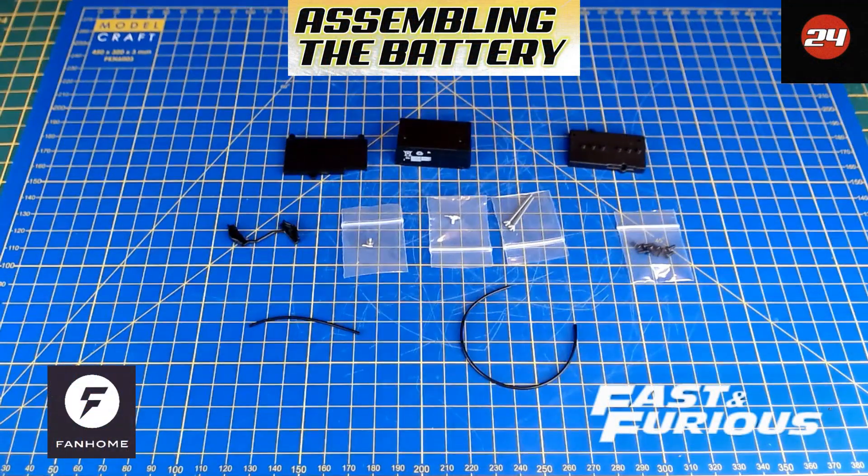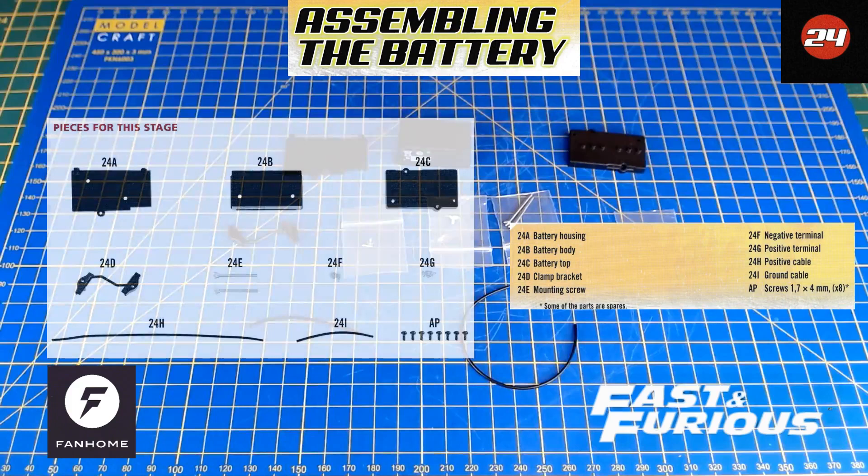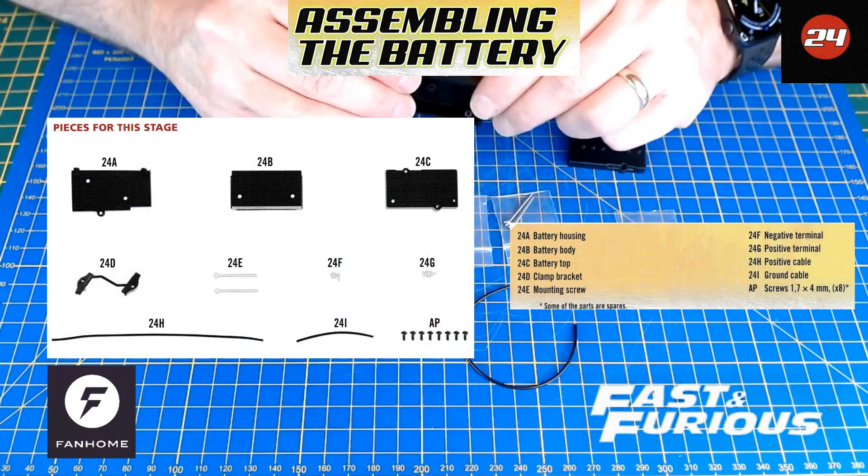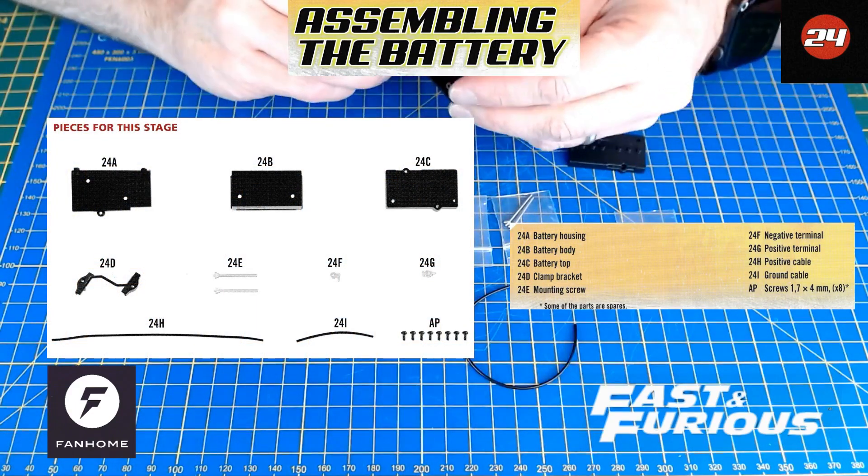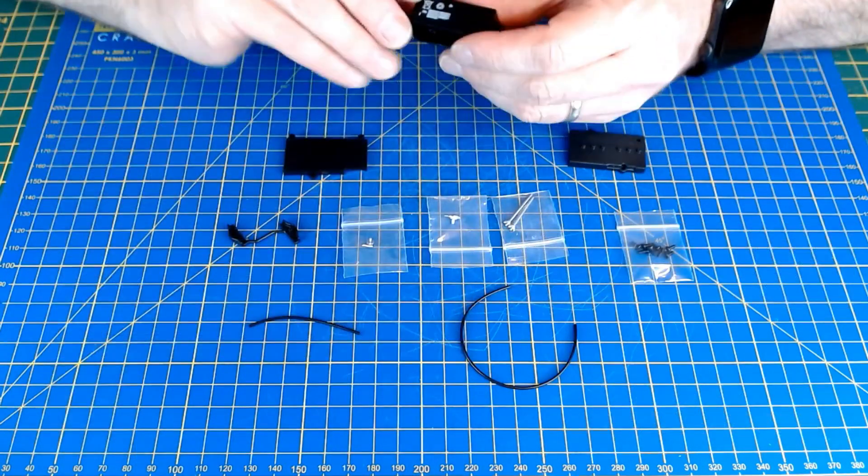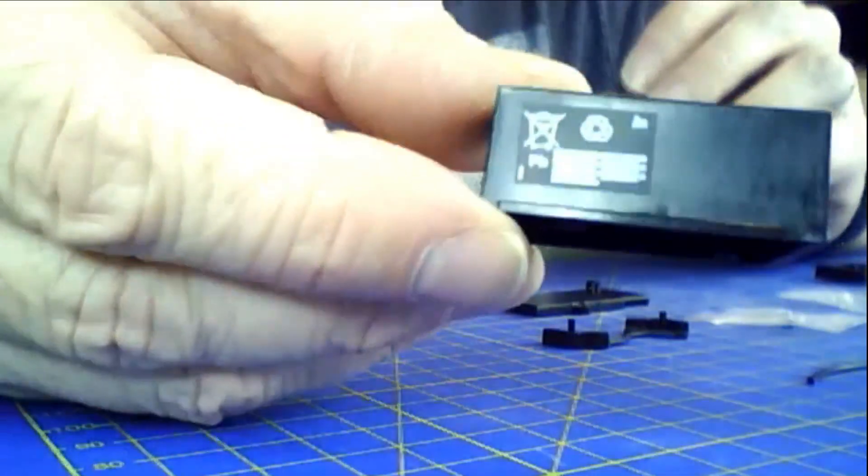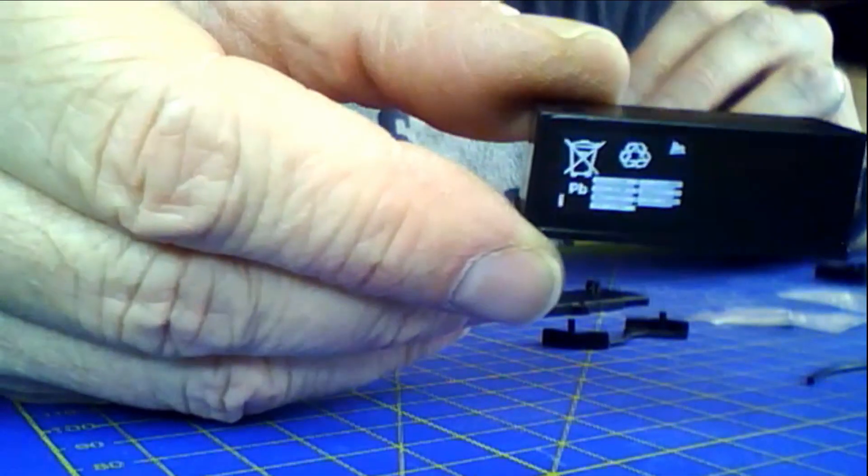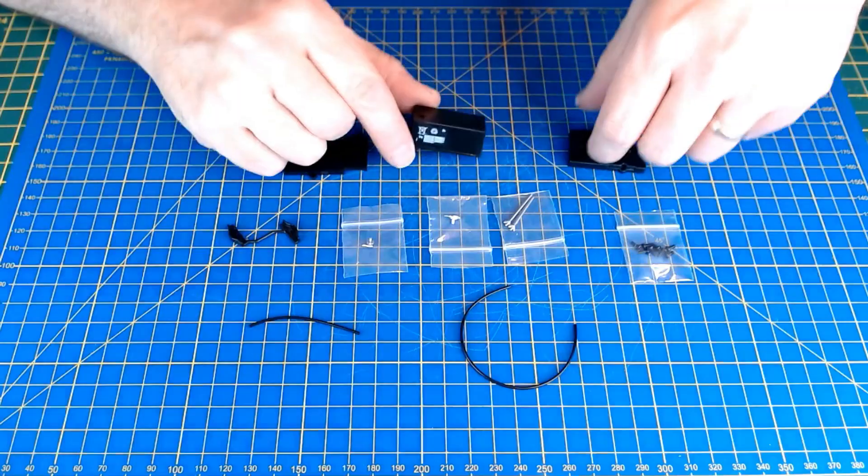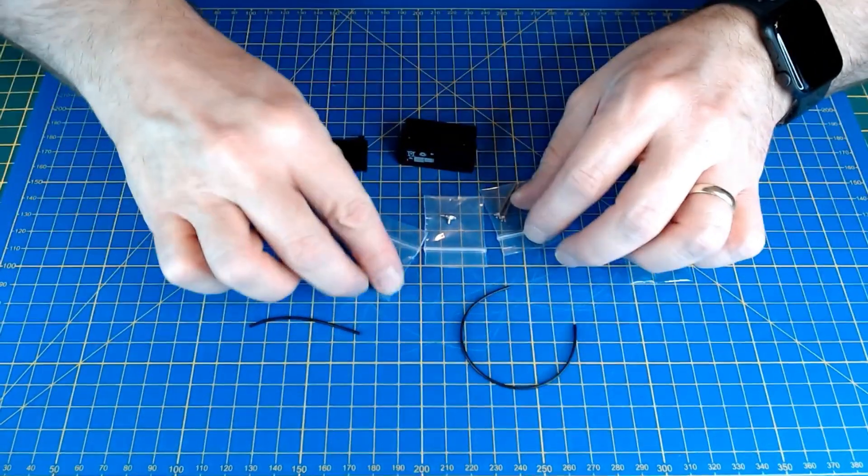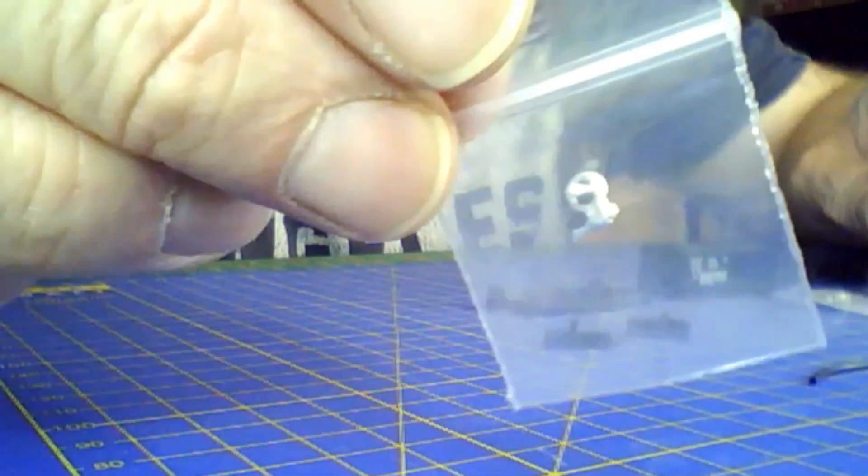Okay, so parts laid out here for Issue 24, building the Fast and Furious Dodge Charger. The battery - it's going to be building up the battery with some quite nice detailing on the battery sticker there. Yeah, it's quite small parts as well. Left them in the bag so I don't kind of lose them at this point.